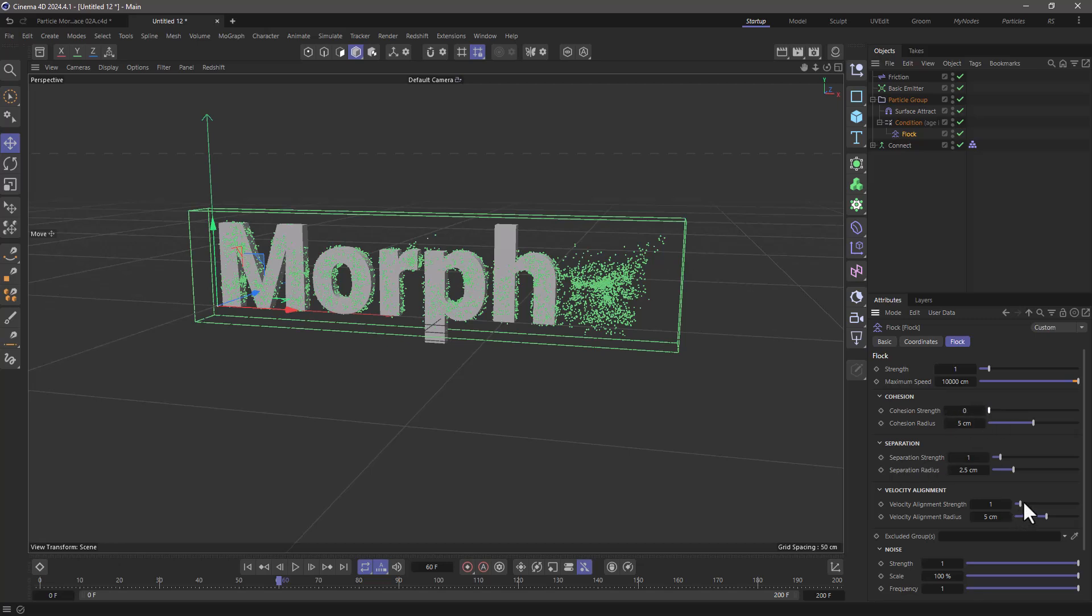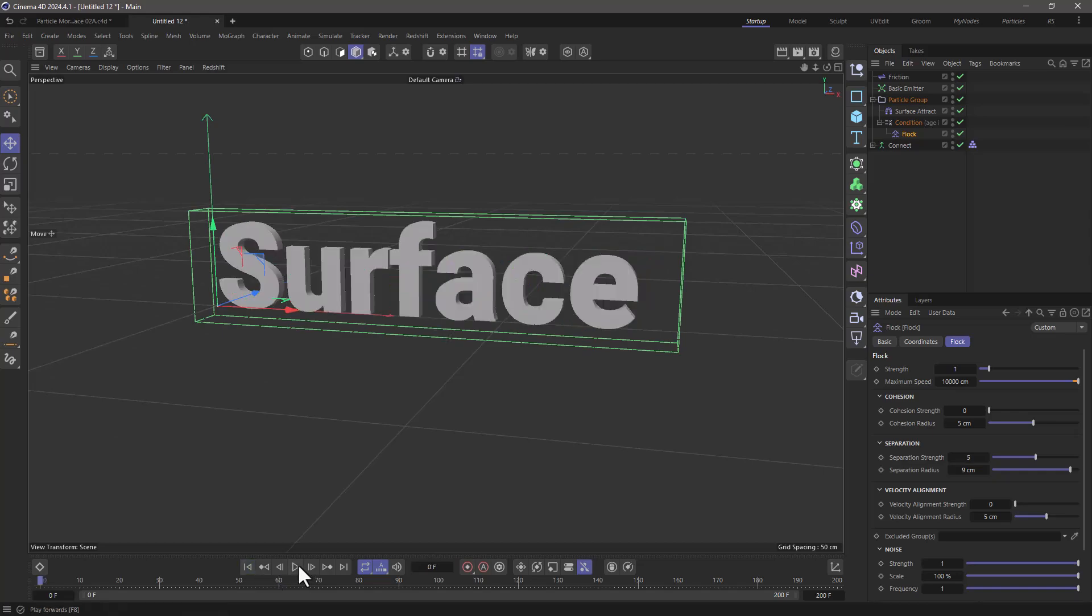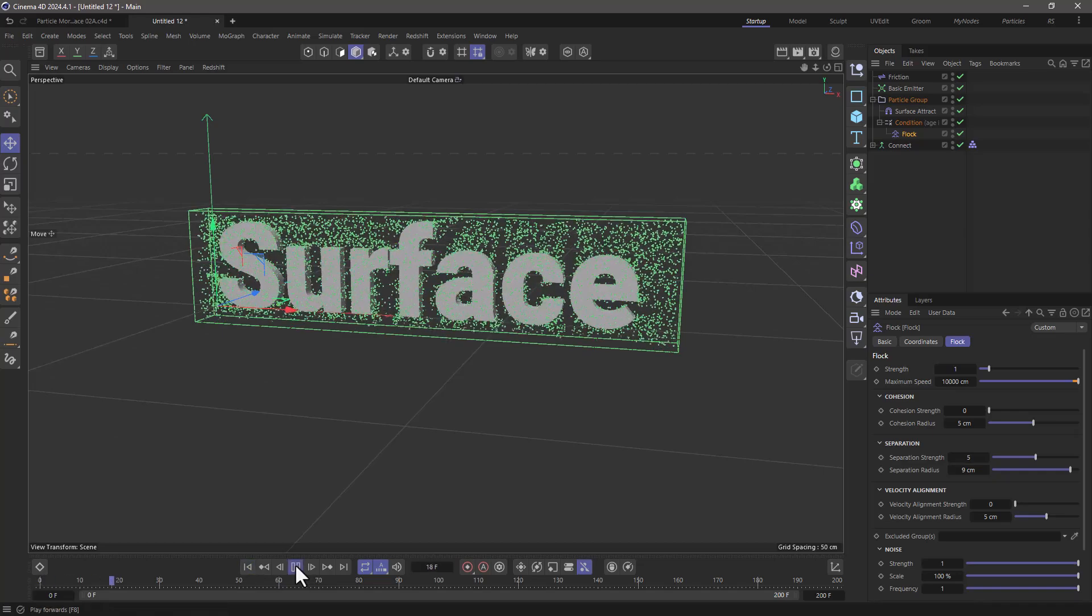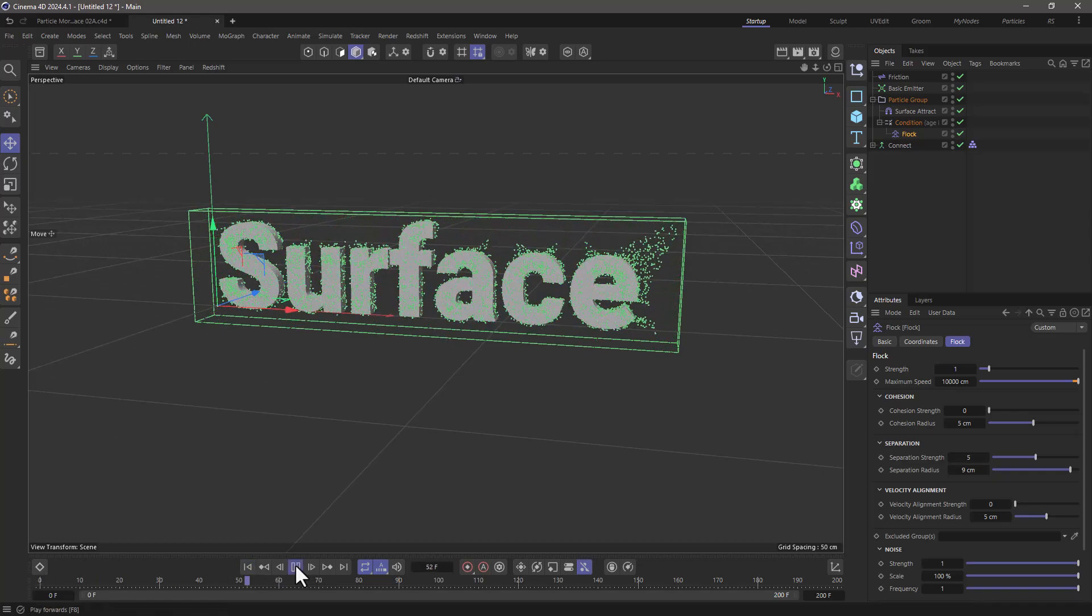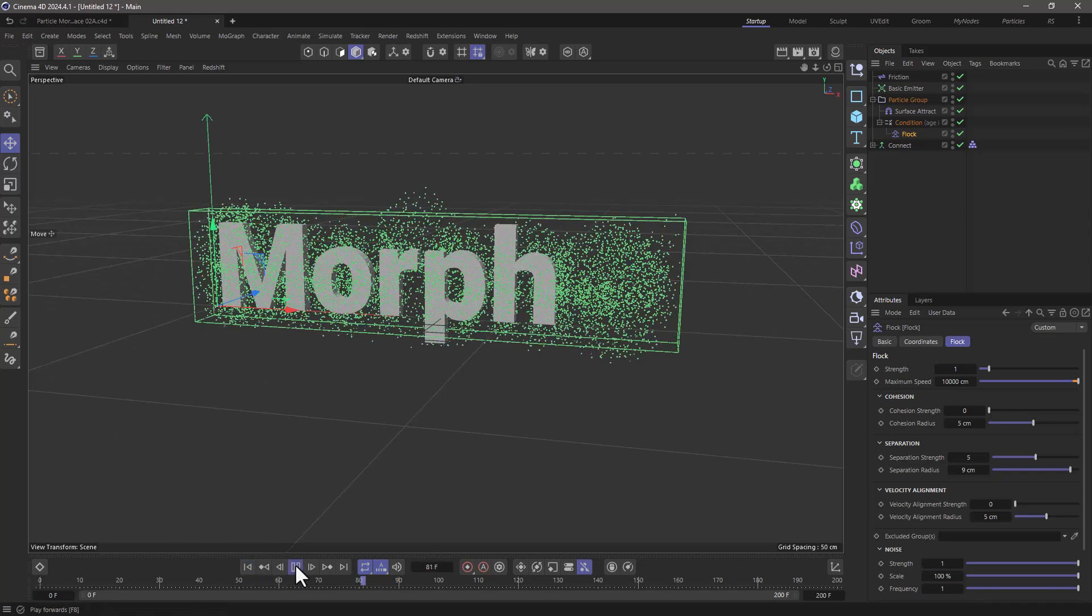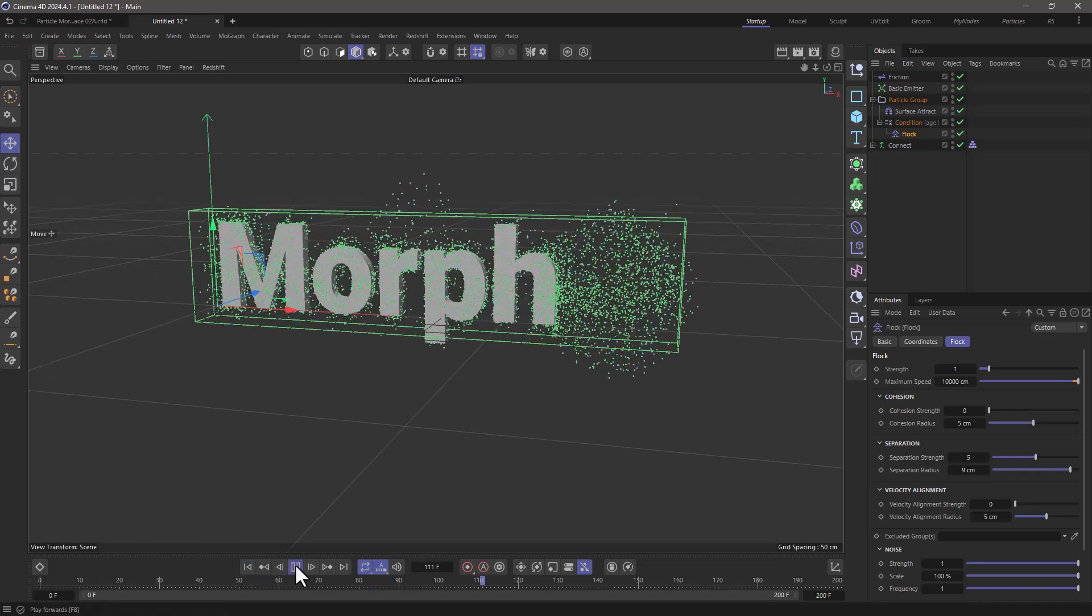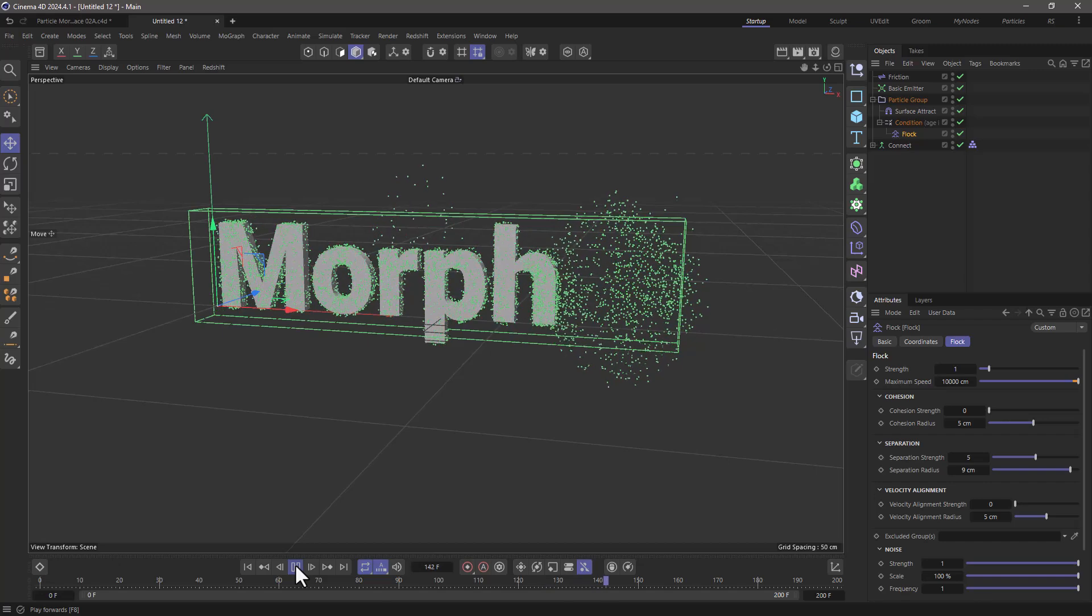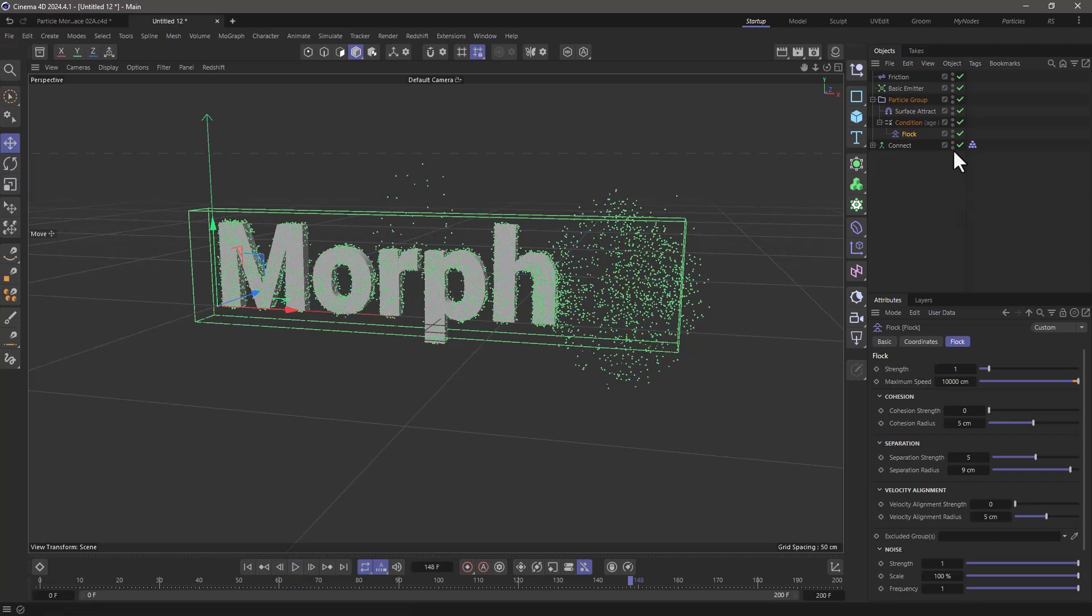Turn this off, turn this off and this is going to be let's say a strength of five with a radius of nine. So let's rewind and press play and they're going to come, they're going to fan out and then they're going to try and hit the morph object.